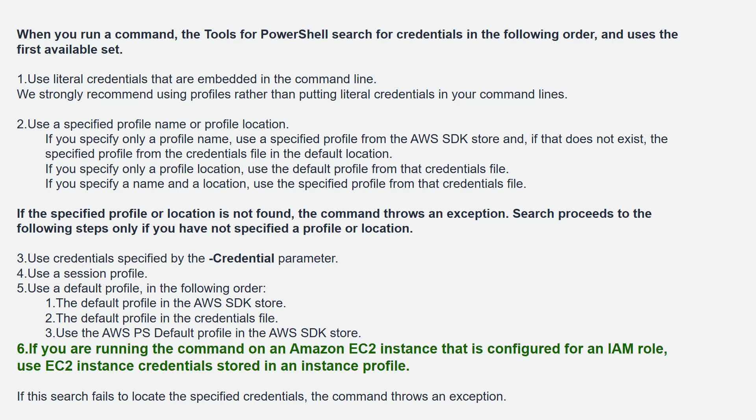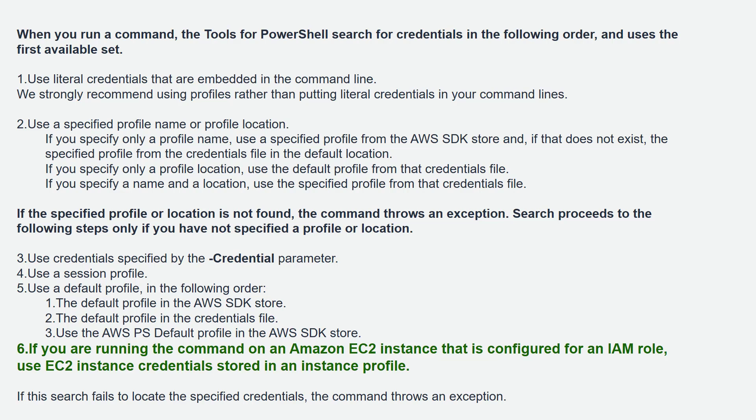You can specify the credentials in the credential parameter. All our PowerShell commands come with this parameter. We can also use the session profile so that you don't need to specify the credentials for each and individual command that you are executing. If that fails, the PowerShell will fall back into the default profile.